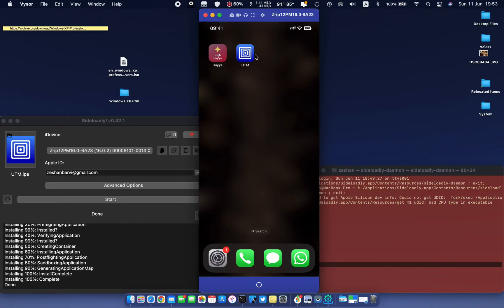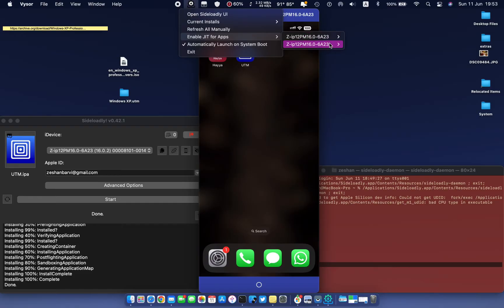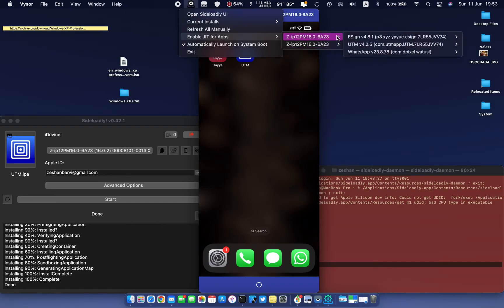After successful installation of the IPA, you need to enable JIT to run the app properly. It depends on how you sideloaded the app. Follow the video link if you don't know about JIT.